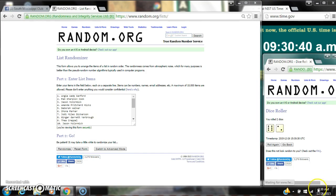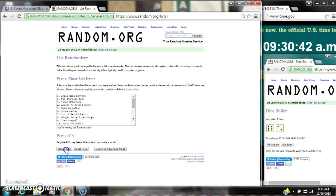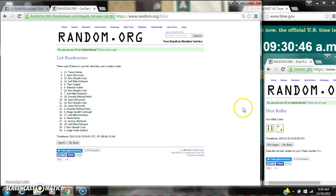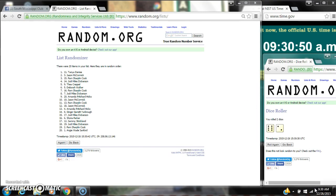Alright, we have an 8. Here we go for the first time at 9:30. After the first time, there are 20 items on the list. Tanya Denise is on top, Angie is on bottom. The dice cost for an 8, so here we go at 9:30.